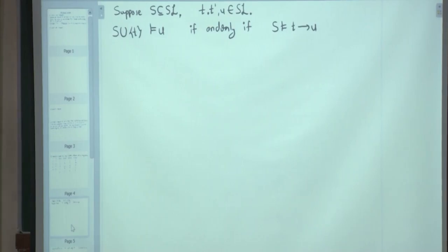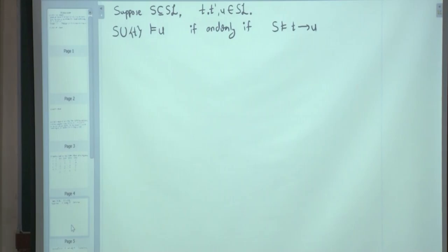We want to show the semantic deduction theorem. How will you prove something like that? By contrapositive. Is everybody familiar with the difference between contrapositive and contradiction?